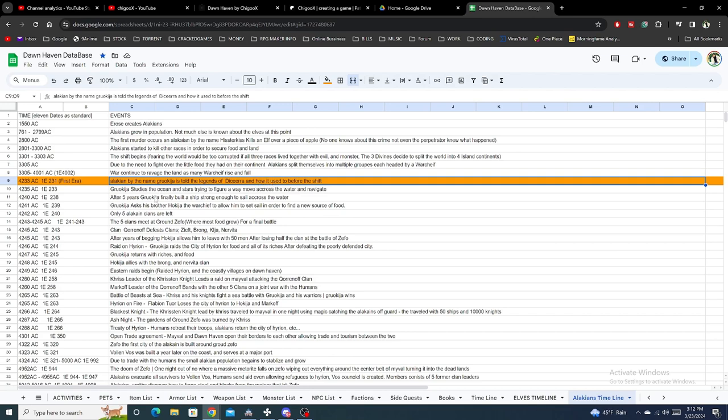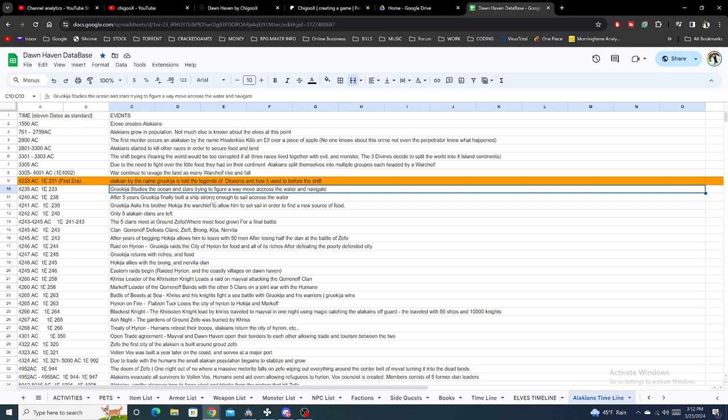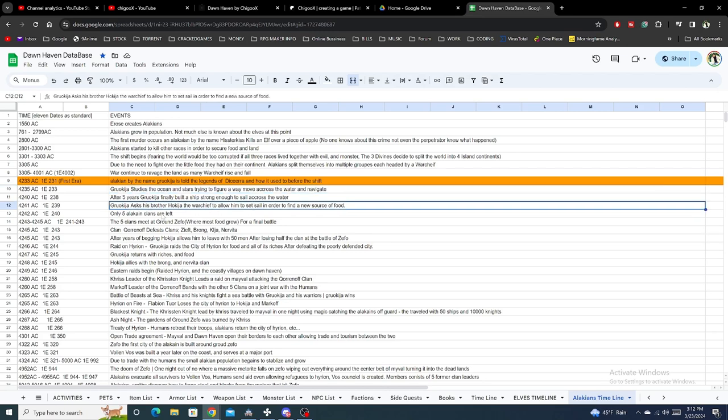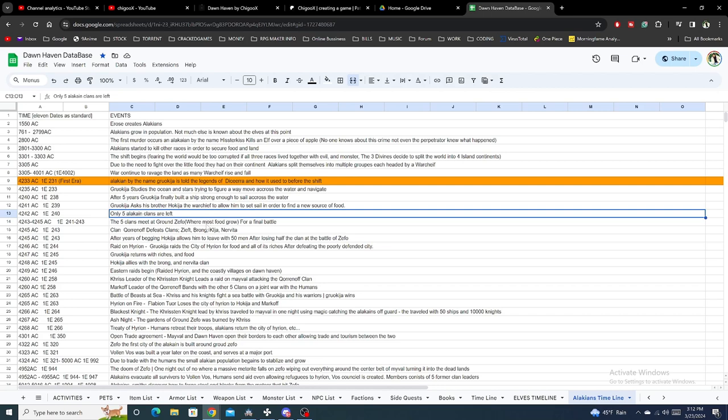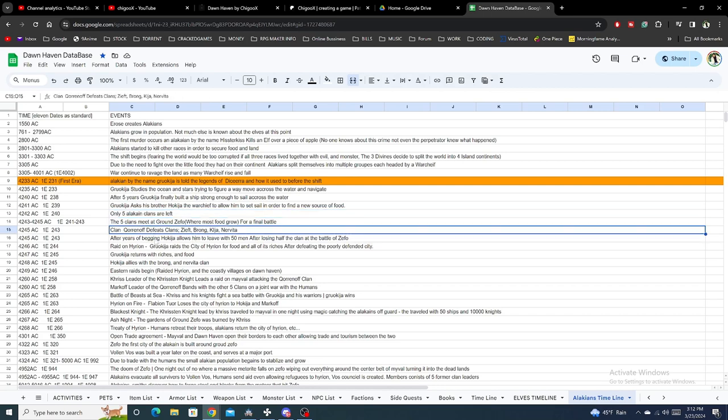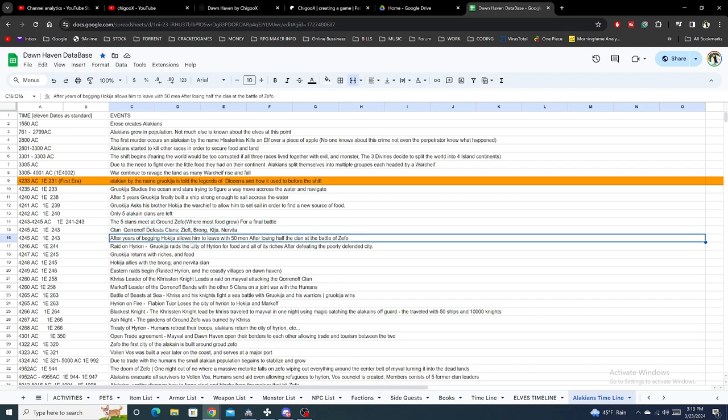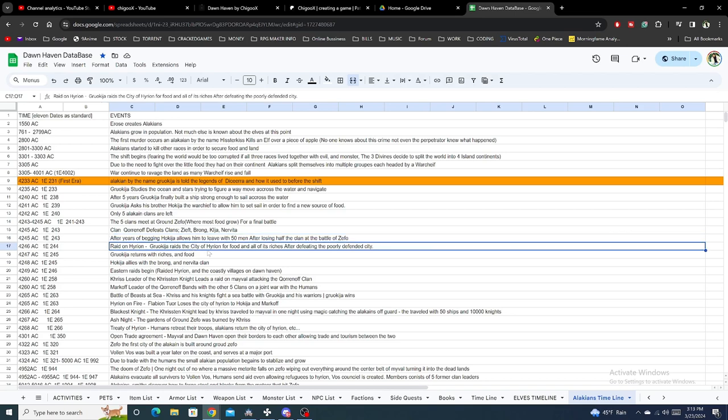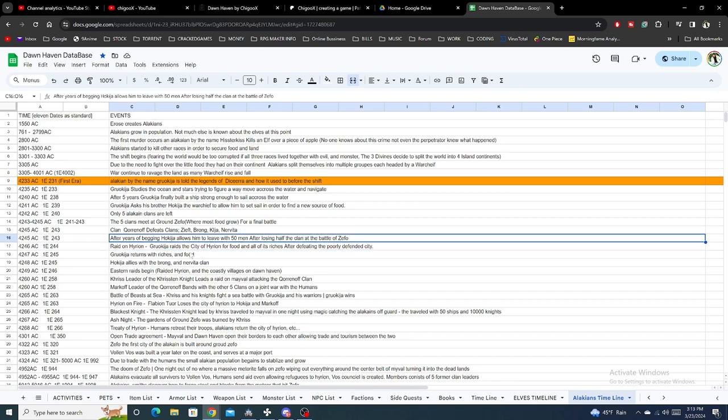One Alakian learns about how the world used to be, so he starts studying the oceans and how to navigate because he wants to travel to other parts of the world. He finds a new source of food from sailing. He comes back and says to his brother, 'I found food, we have to go over there. Let's go unite the five clans.' They fight, his brother wins the battle, and all five clans are united. Then they start raiding Hyron, which is a human island off the coast of Don Haven.